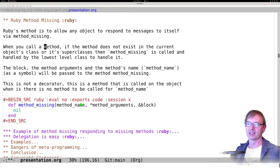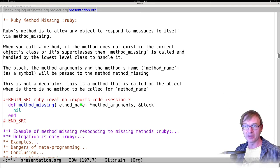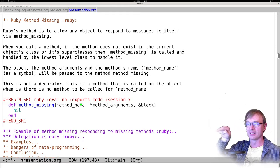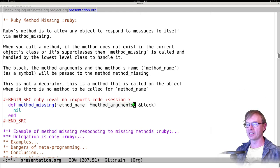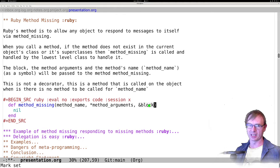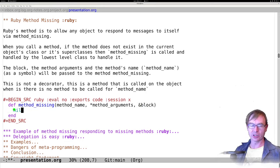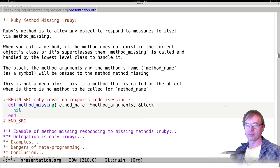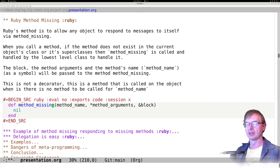Essentially, when you call a method and it does not exist in the current object's class or any of its superclasses, then method_missing is called. So you go obj.method_call — if that call's not there, it goes obj.method_missing. It jams your original method name in there as a symbol, plunks in your method arguments, and if you had a block, it'll be there too. What you return from method_missing will be returned. You just put this method anywhere in any class and it now responds to methods that aren't defined.